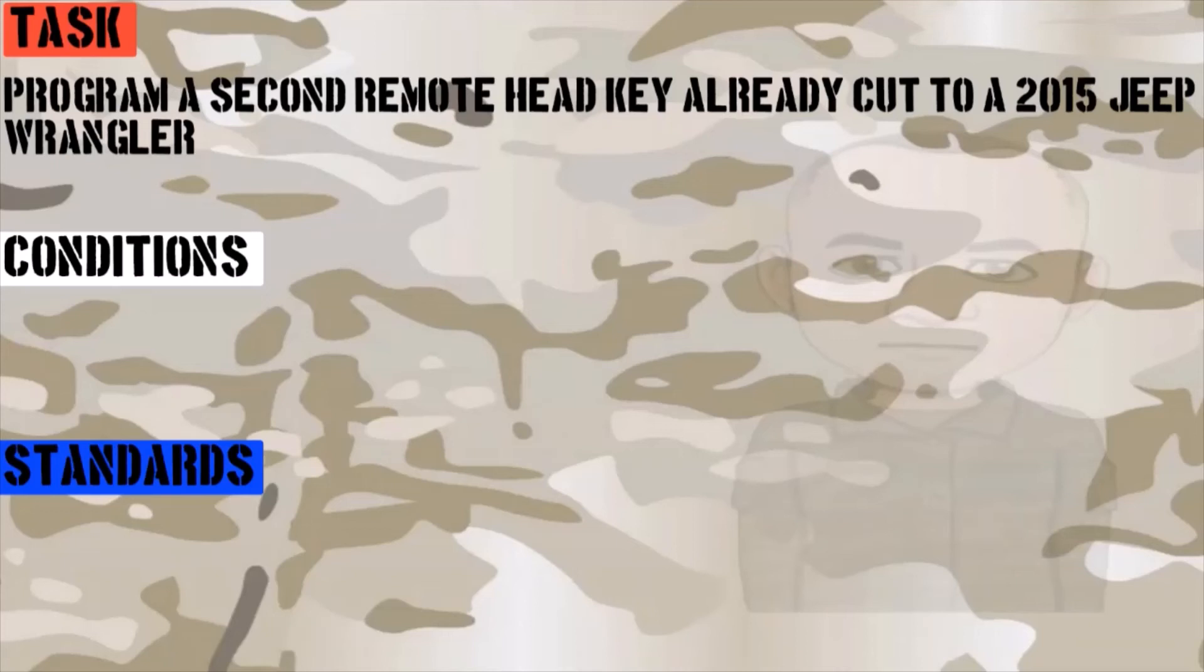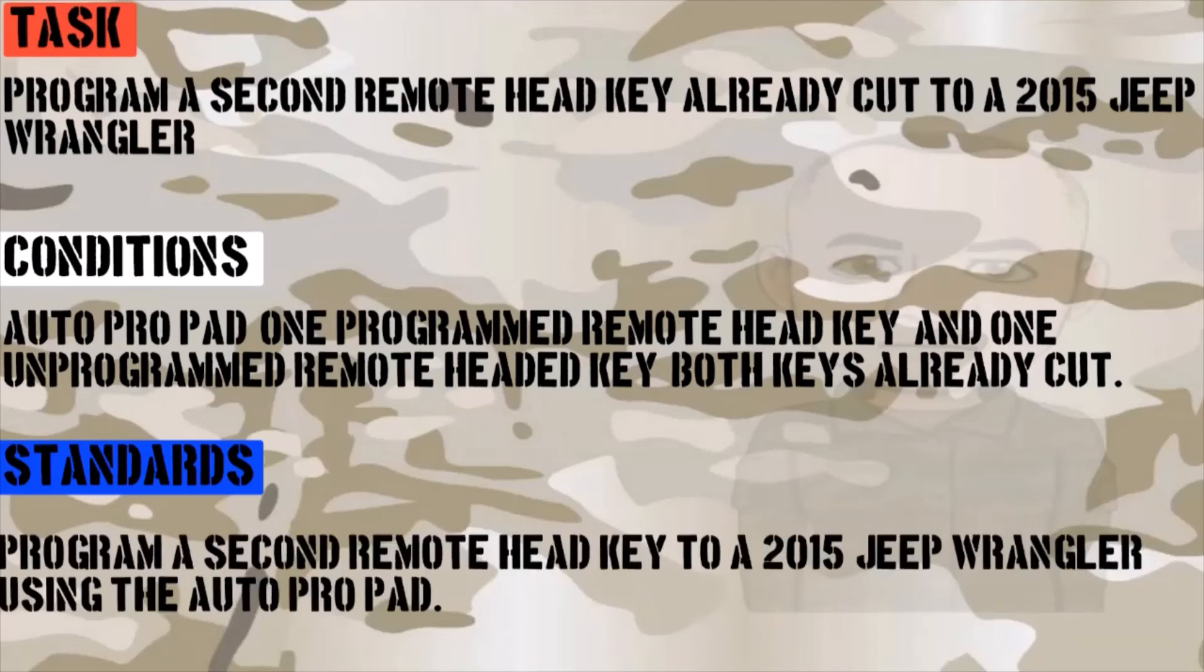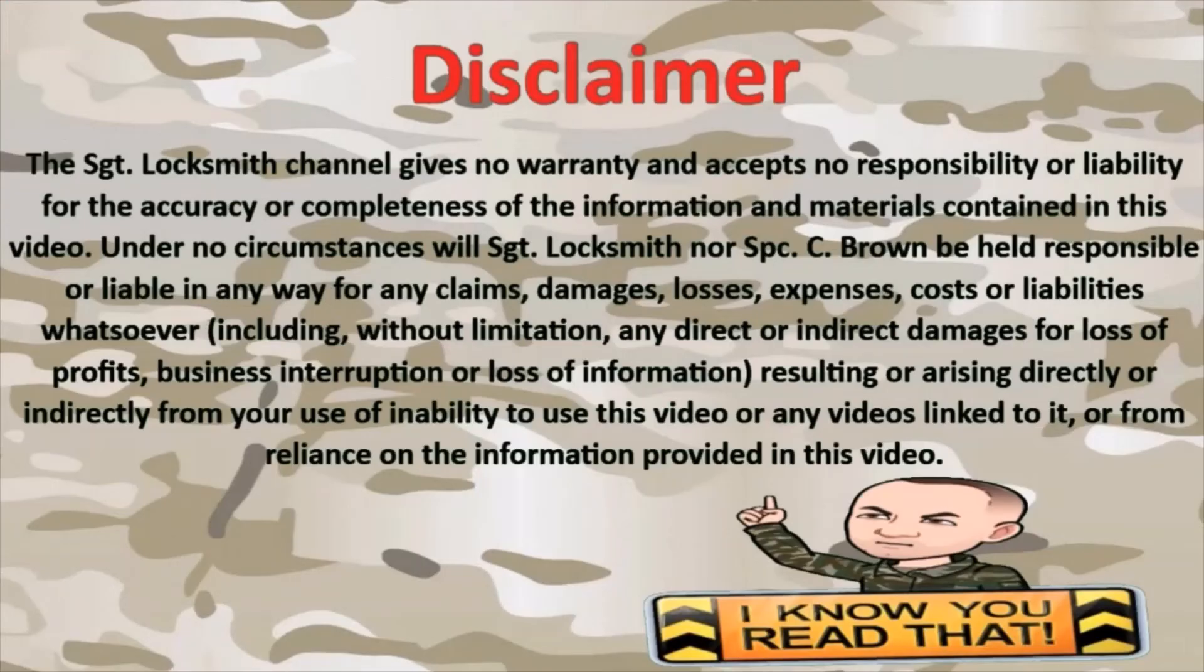Conditions: Auto Pro Pad, one programmed remote head key, and one unprogrammed head cut key. Both keys already cut to standards. We'll program a second remote head key already cut to a 2015 Jeep Wrangler.